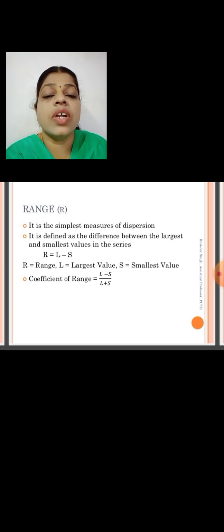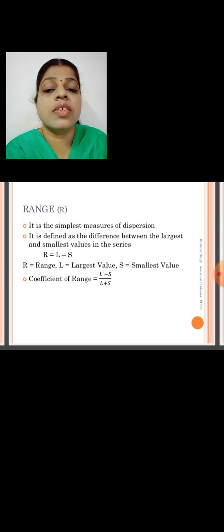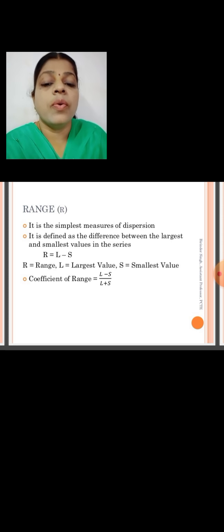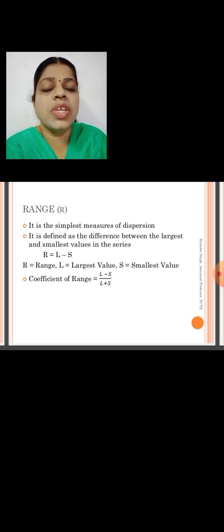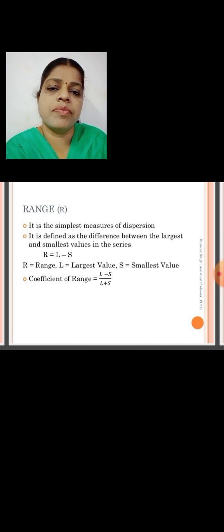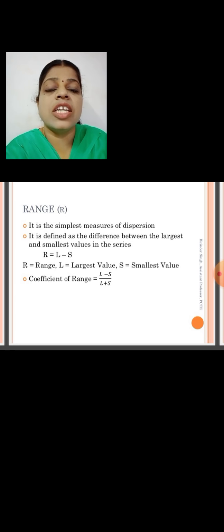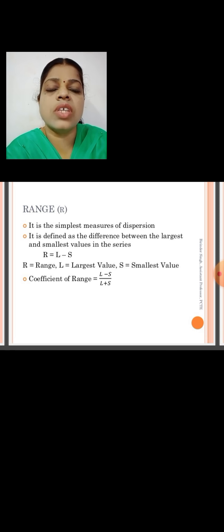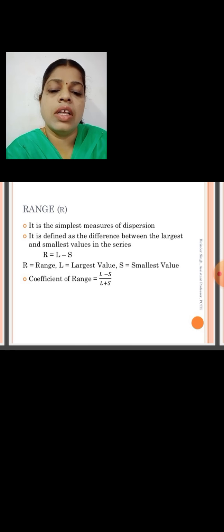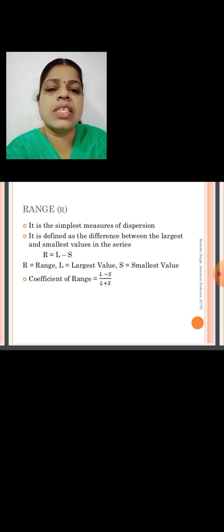We'll take into consideration the first one: the range. The range is the simplest measure of dispersion and it is defined as the difference between the largest and the smallest values in the series.